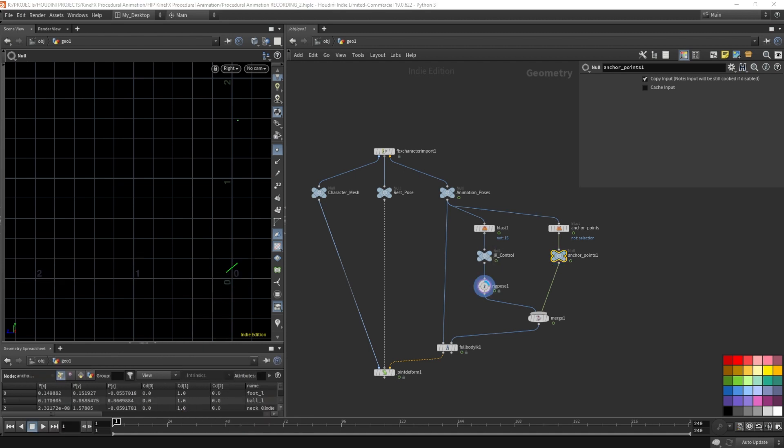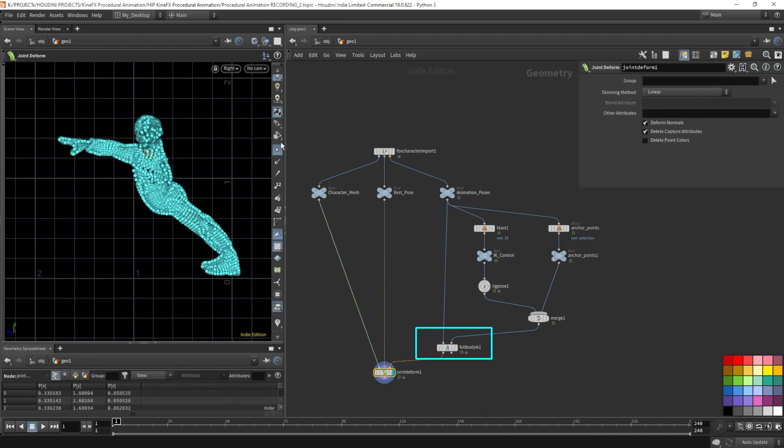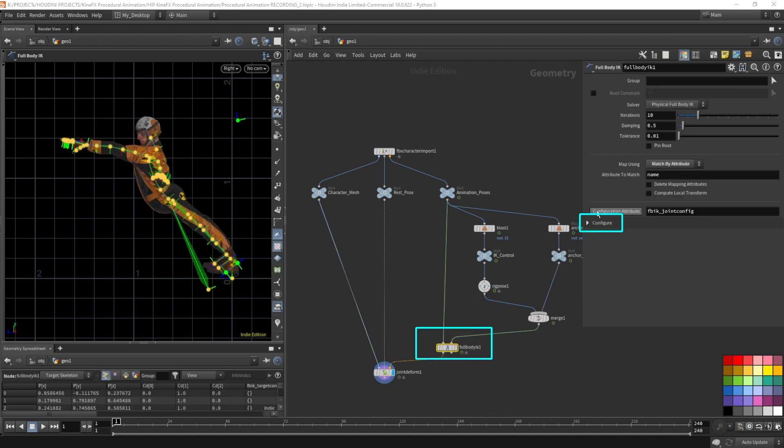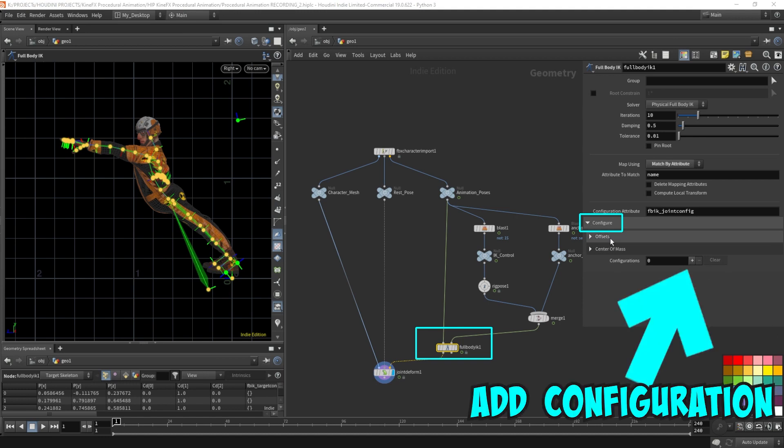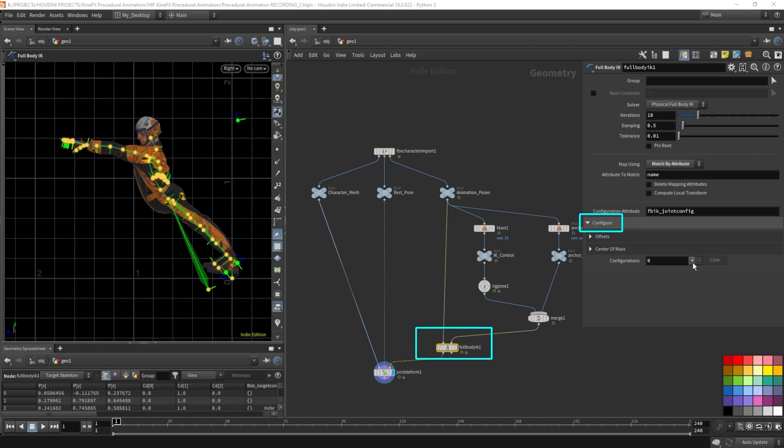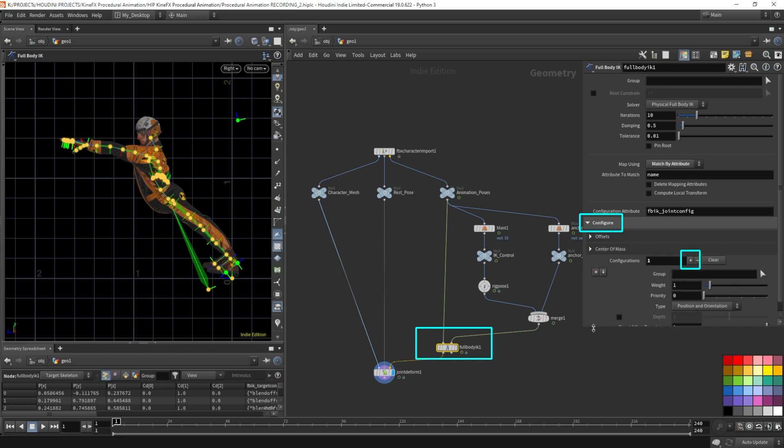So let's come over here to the full body IK. Let's return the render flag to the deform node first. Expand this configure menu and you'll see we have this menu over here where we can add configurations and that's exactly what we need. We need to add weight to the feet so that it stays in place. So let's add a configuration by pressing this plus sign here.